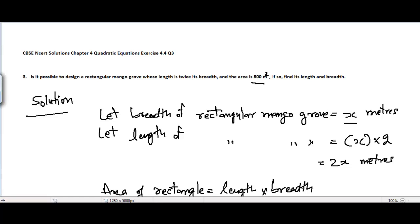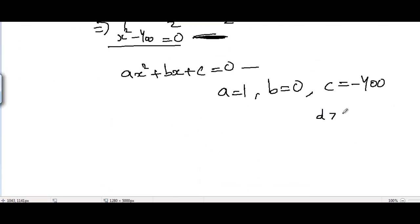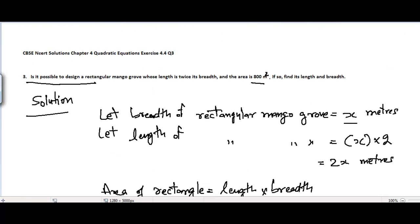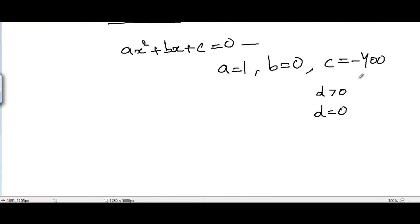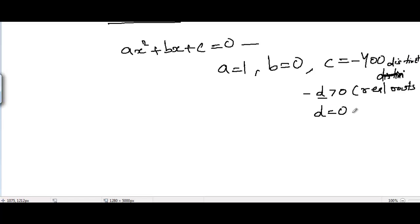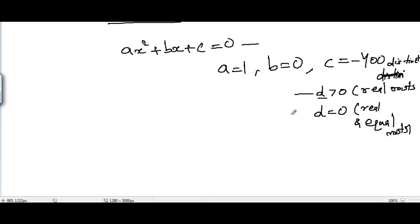We need to comment on the nature of the roots because the problem asks whether it is possible to design a rectangular mangrove grove whose length is twice its breadth. If we get discriminant D greater than zero, or D equal to zero, we say yes it is possible, because we will have real roots. When D > 0 we have real and distinct roots, and when D = 0 we have real and equal roots.